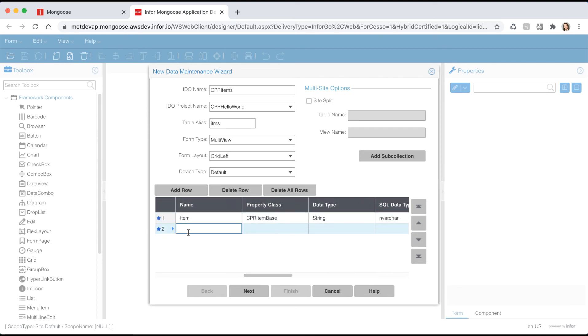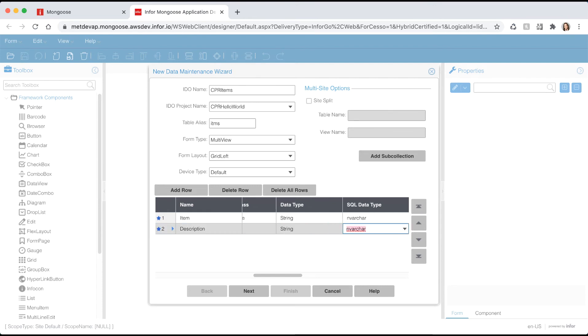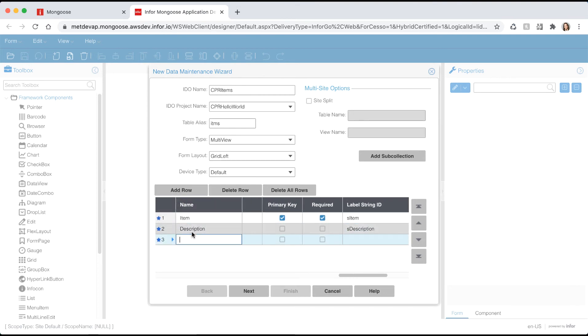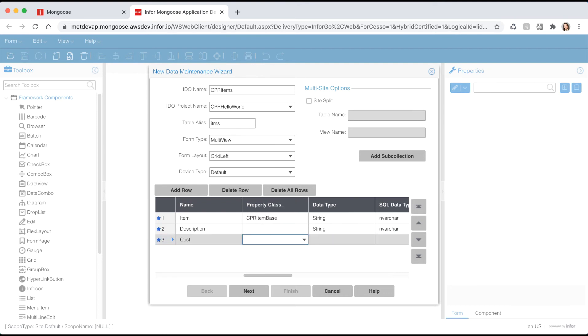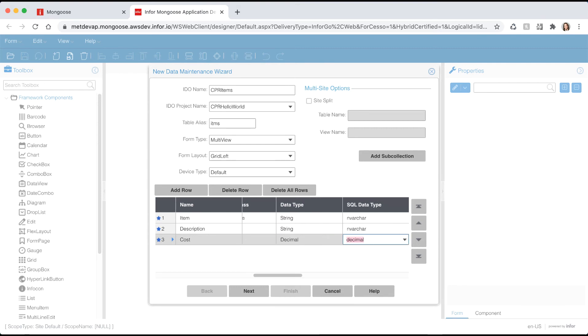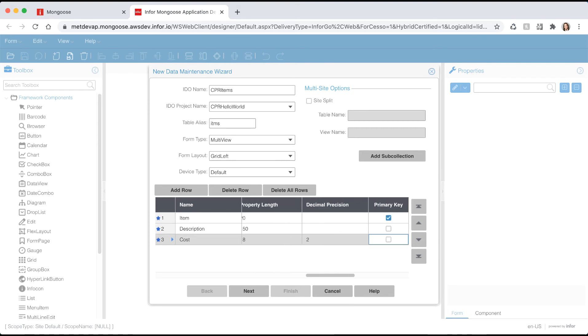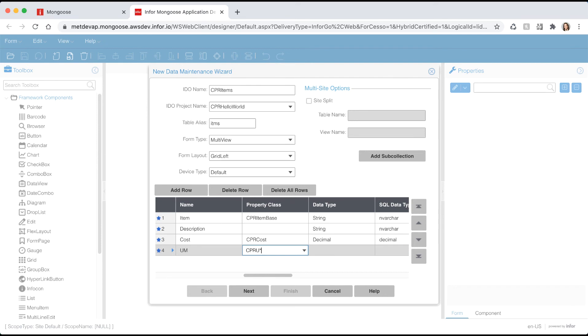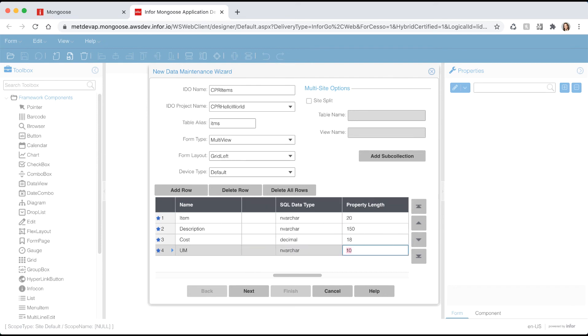Let's add another property. Hit the add row button and let's name this one description. Give it a data type of string, a length of 150, and a label string ID of S description. Hit the add row button to add another property. Let's name this one cost. Let's use our cost property class that we just created and you can see it will inherit all the attributes included in that property class. Let's add one more property. Let's name this one UM and let's assign it our UM property class that we previously created.